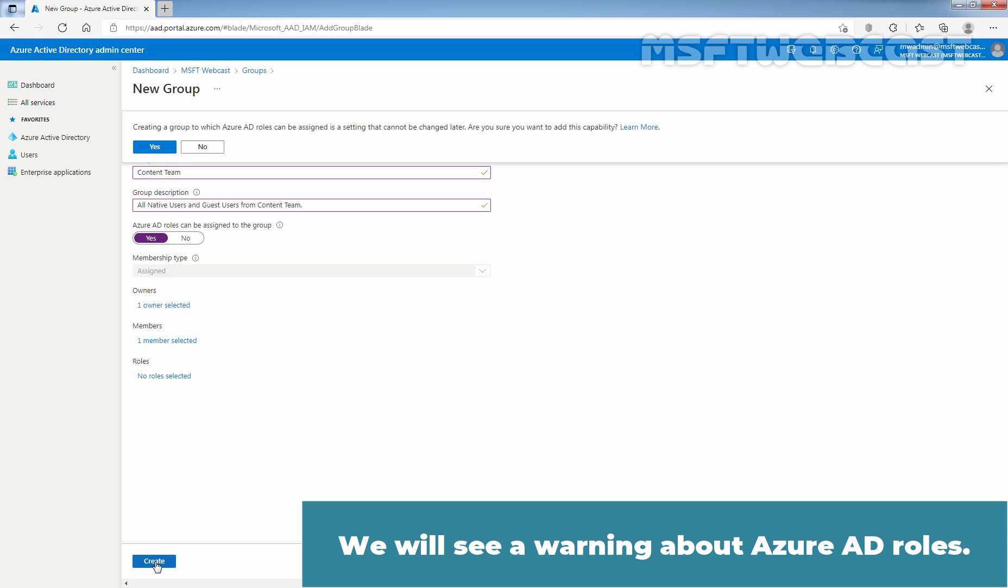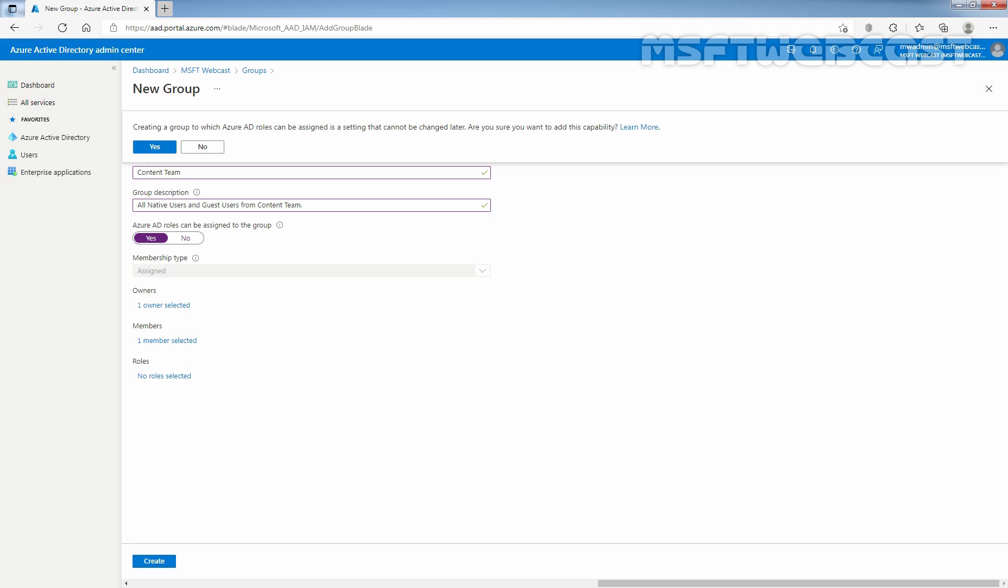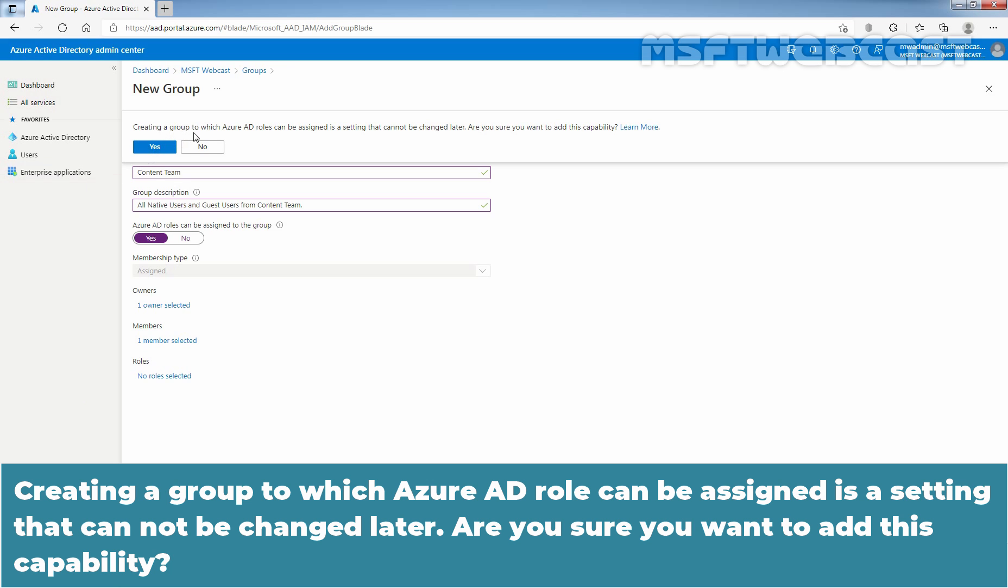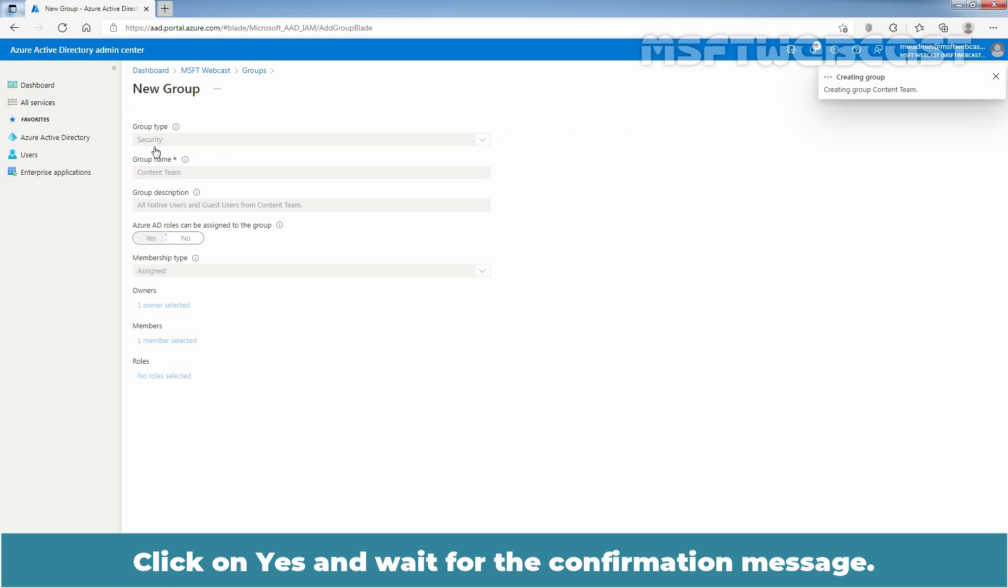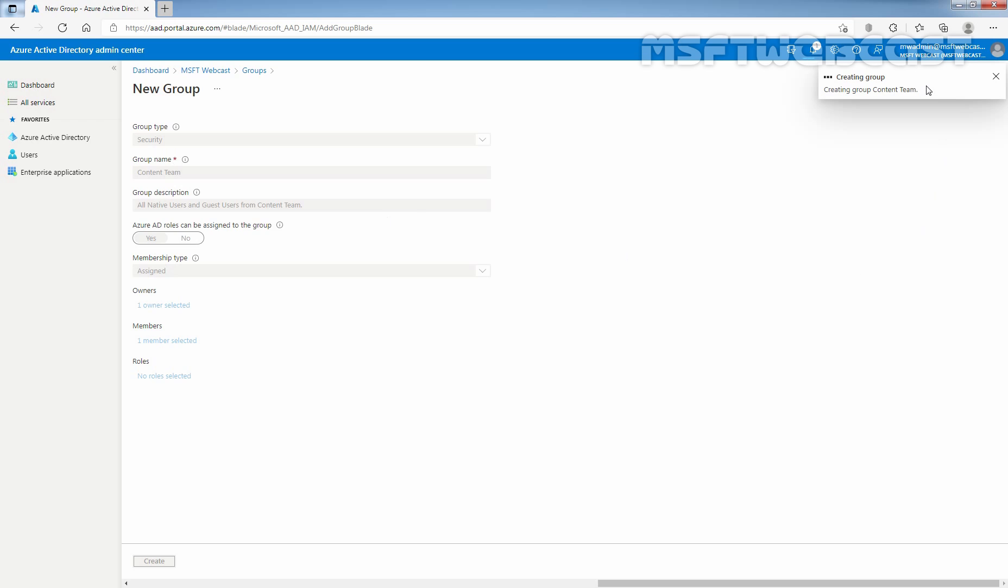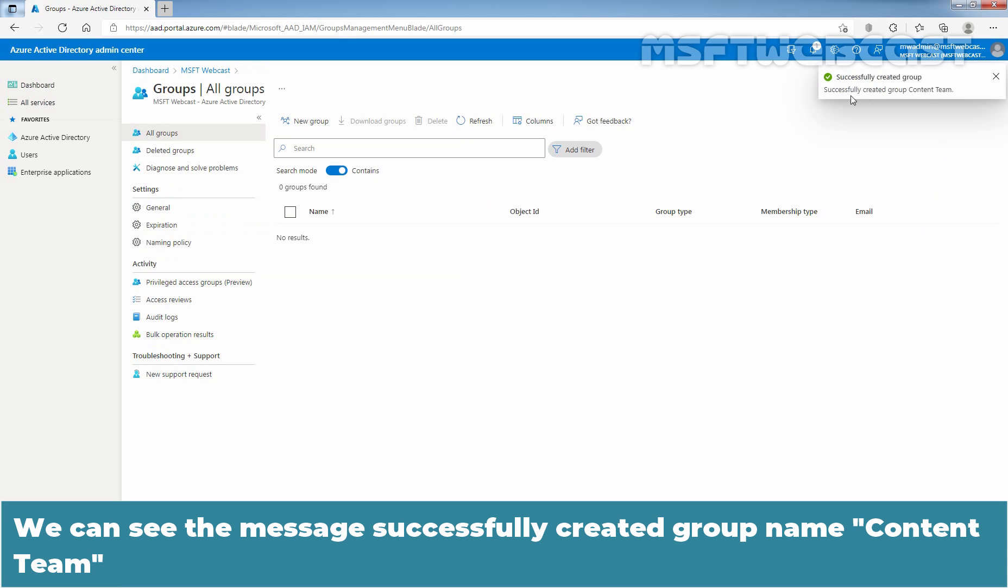We will see a warning about Azure AD roles. Creating a group to which Azure AD role can be assigned is a setting that cannot be changed later. Are you sure you want to add this capability? Click on Yes and wait for the confirmation message.